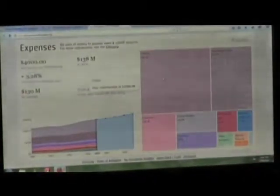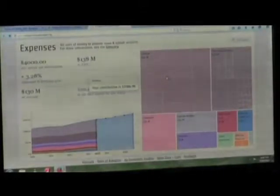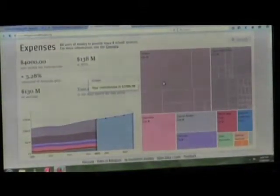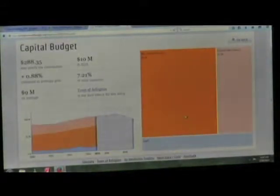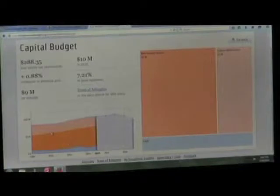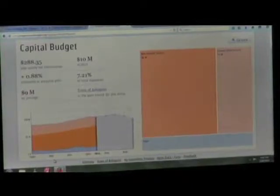You can click into any one of these things and say, okay, how much is the schools costing you? Well, out of the $4,000 tax bill, it's costing you $1,584.96. How about the capital budget? Where's it coming from? And then it also displays a trend analysis down here, so you can go back over the years and see year after year how that is mapping.